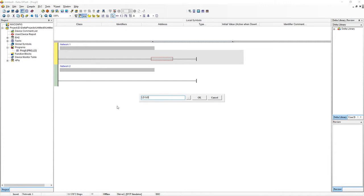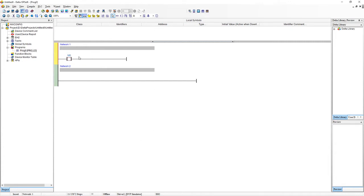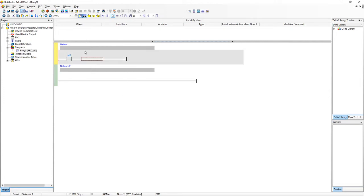So once you've got your LD M0 in there click OK and you'll see that it creates a little box here on the left hand side. Usually on the left the inputs will all sit on the left and our outputs will sit on the right. So while on this rung just click again and hit space bar and type OUT M1.